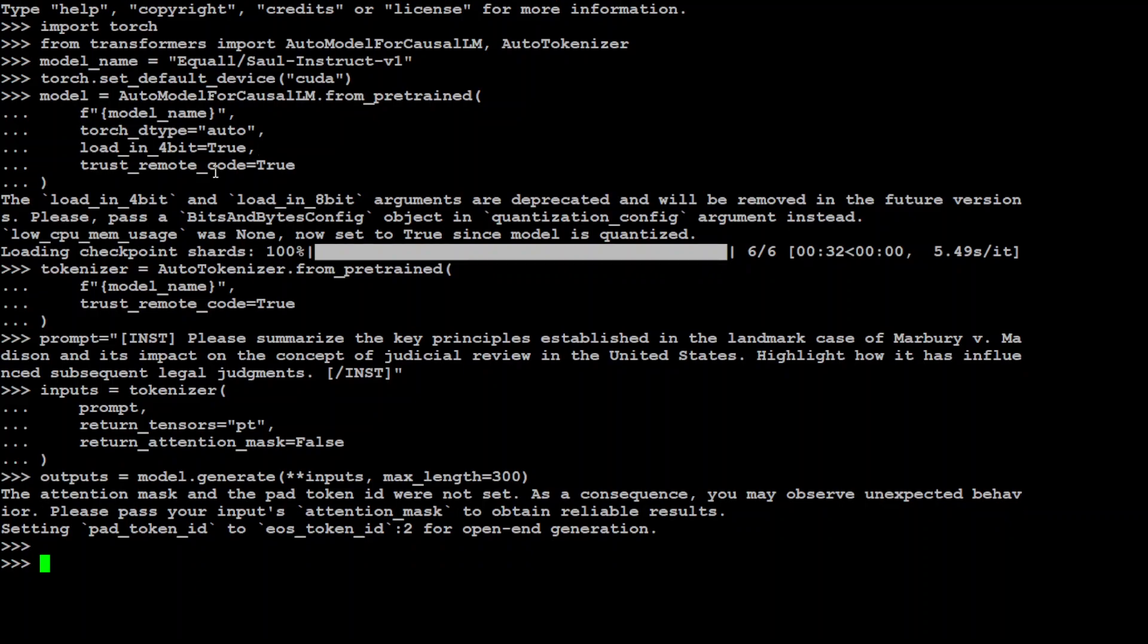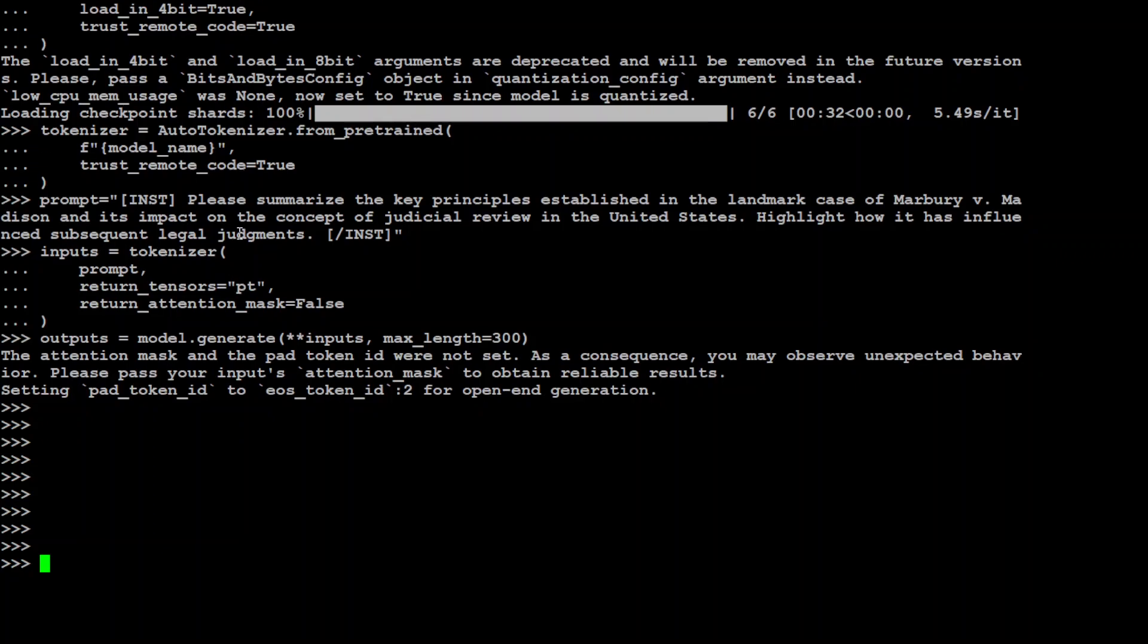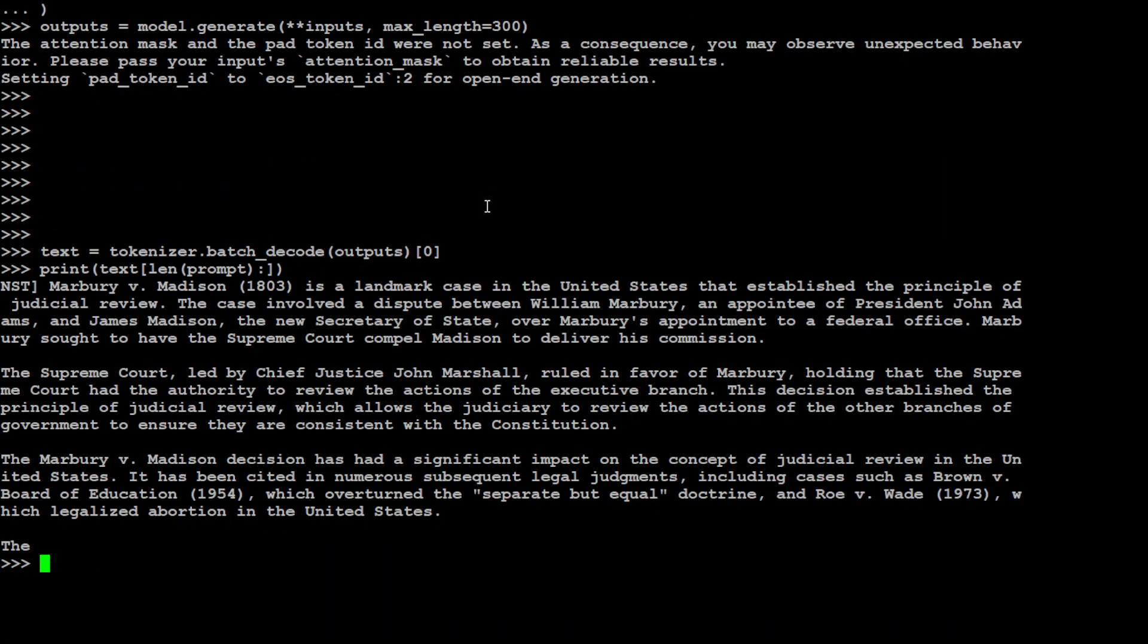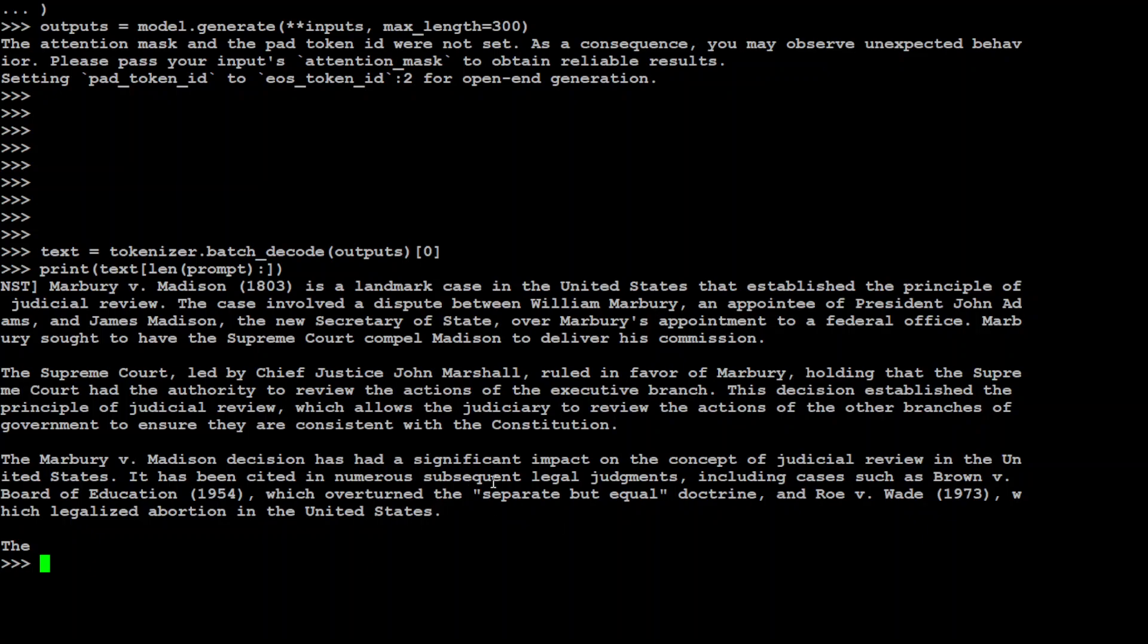So model has come back, now let me print the output. There you go, so model knows about Marbury versus Madison case 1803. And it is saying that it's a landmark case in the US that established the principle of judicial review. The case involved a dispute between William Marbury, an appointee of President John Adams, and James Madison. And then it is talking about Supreme Court, by Chief Justice John Marshall ruled in favor of Marbury. And then look at the last paragraph, it is saying that decision had a significant impact on concept of judicial review. It has been cited in numerous subsequent legal judgments including cases such as Brown versus Board of Education 1954. How cool is that!